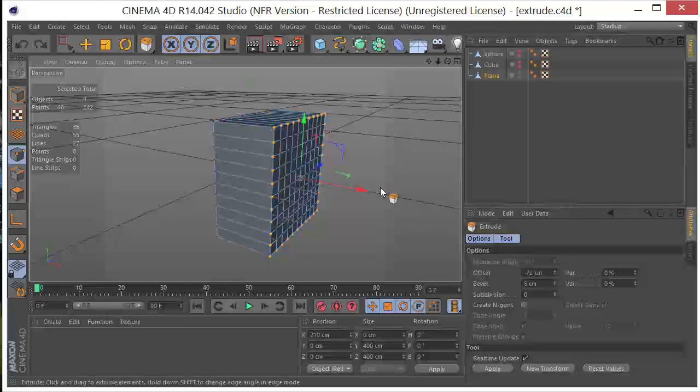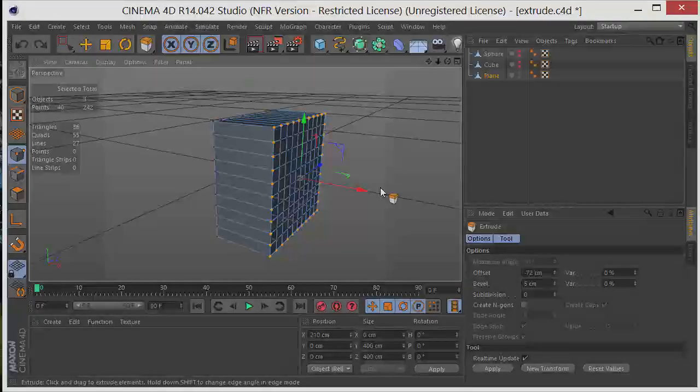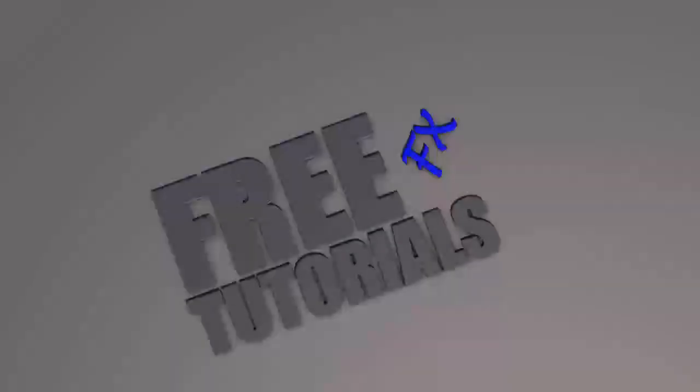So this was just a quick tutorial on how to use the Extrude tool here in Cinema 4D. I'm Chris Martin with Free Effects Tutorials. I hope you found that helpful. Thank you.